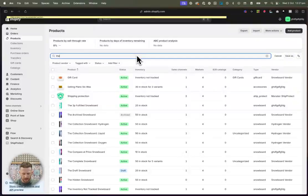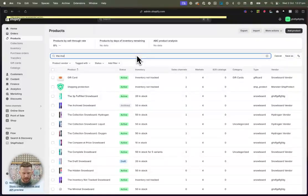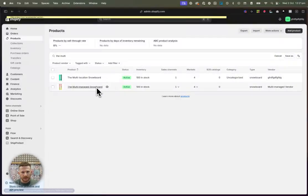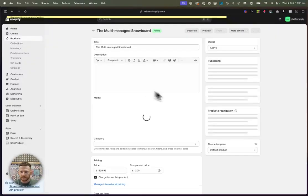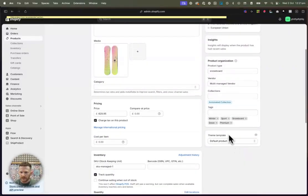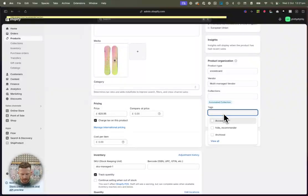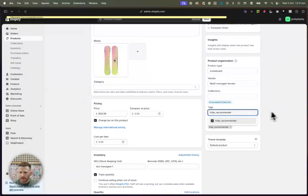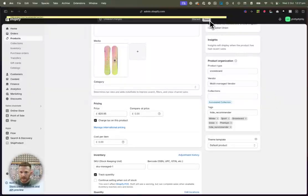Here we go. The multi-managed snowboard. I'm just going to go in here. Hide underscore recommender. There we go. Click. Save.